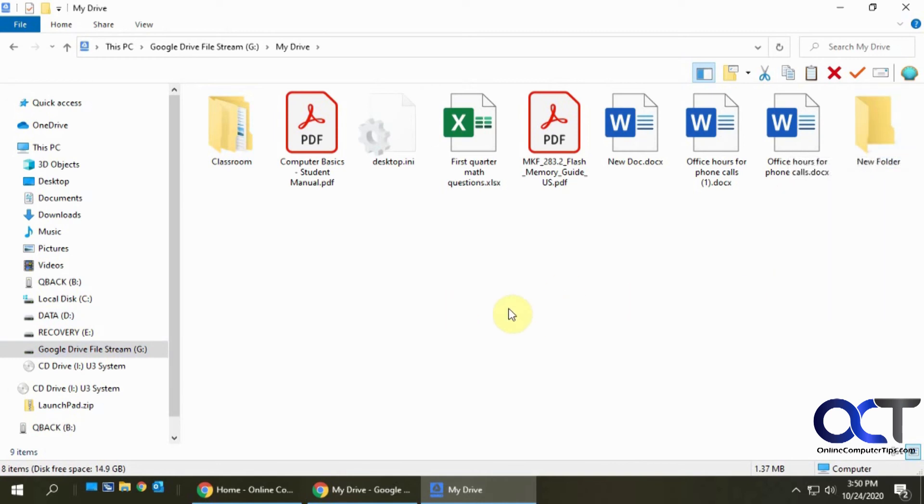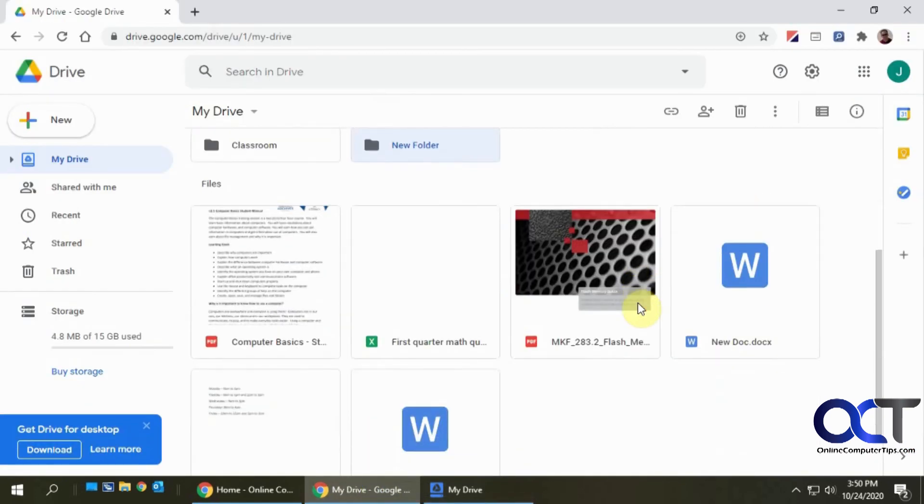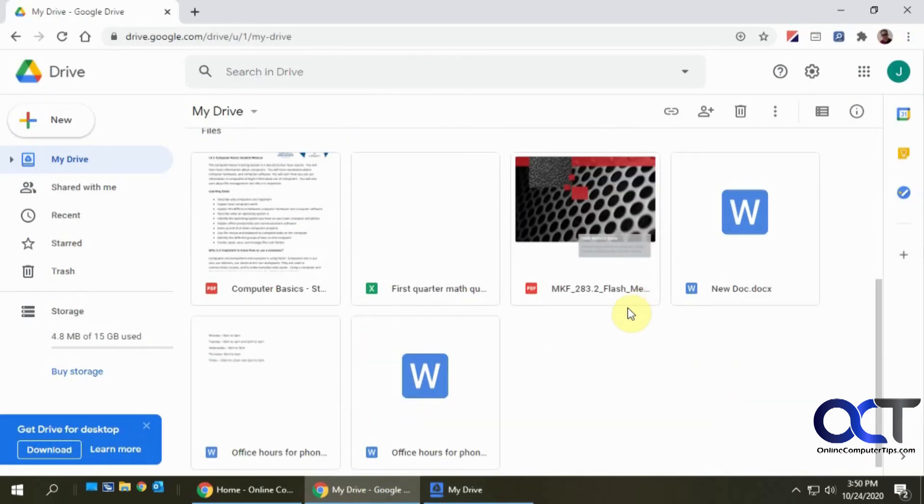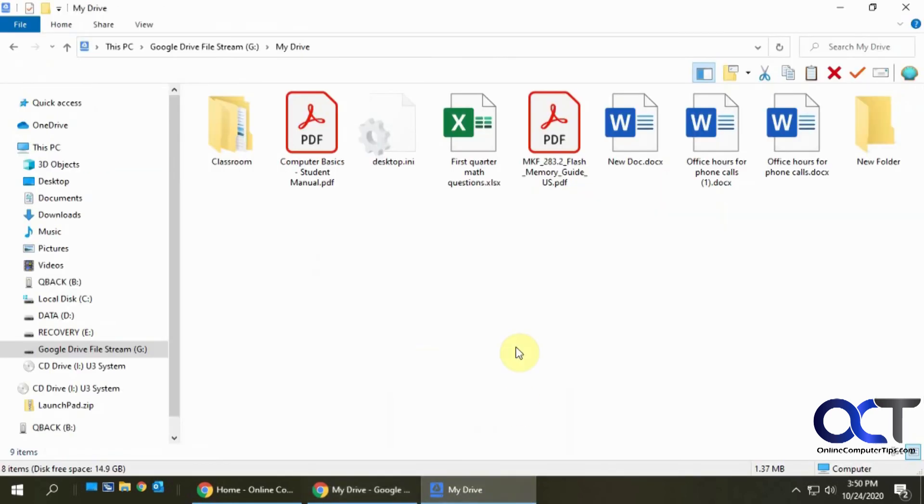So like I said, you know, normally if you're working in Google Drive you have to go here and work with your files and stuff. Or you have to install the Google Drive app which is kind of similar to this but it's not quite as good.